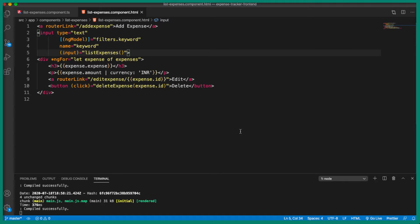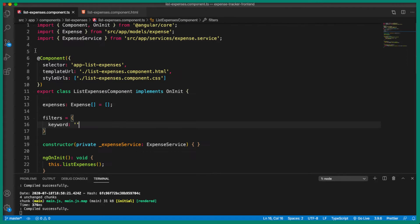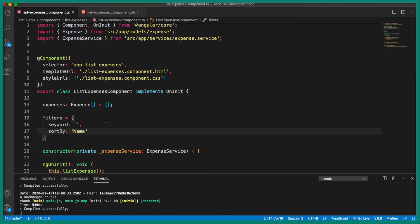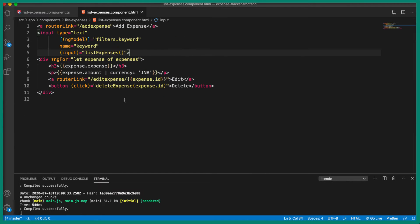Let's go to Visual Studio Code. First we are going to define a property inside the filters object. Let's go to the TypeScript file and inside the filters we are going to add one more property which is 'sortBy', and by default we are going to set it to 'name', which is the expense name. By default it will be filtered with the expense name in ascending order.